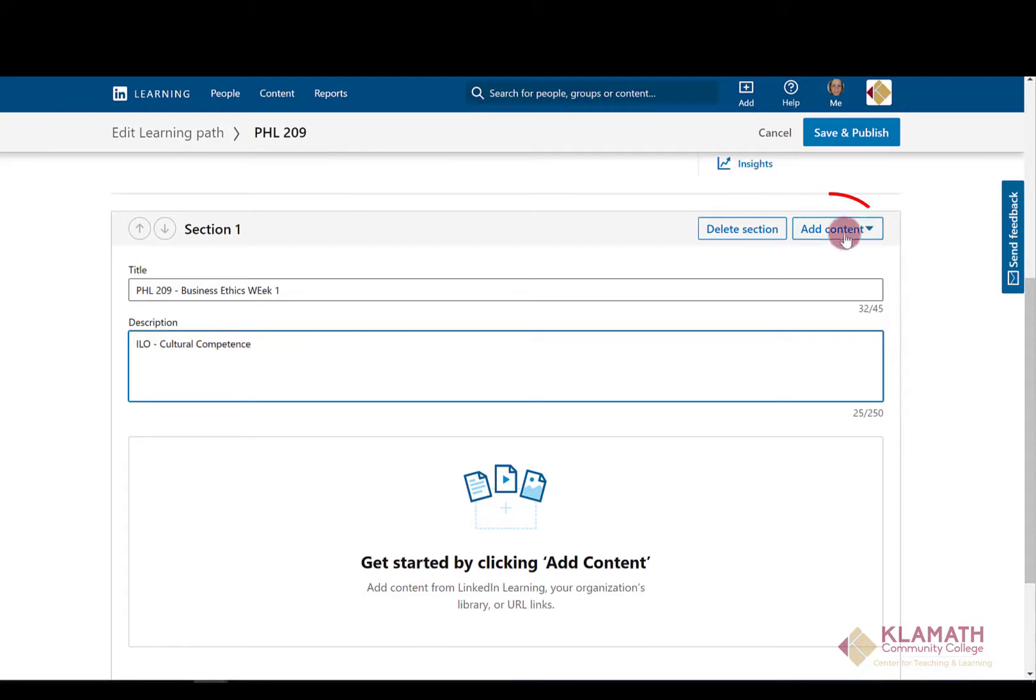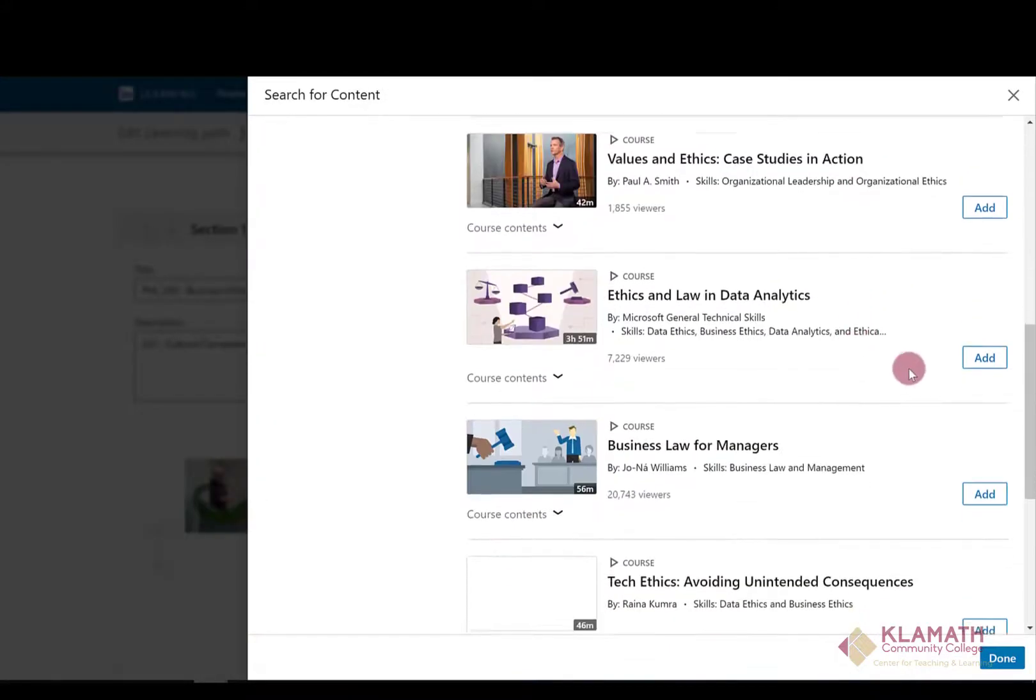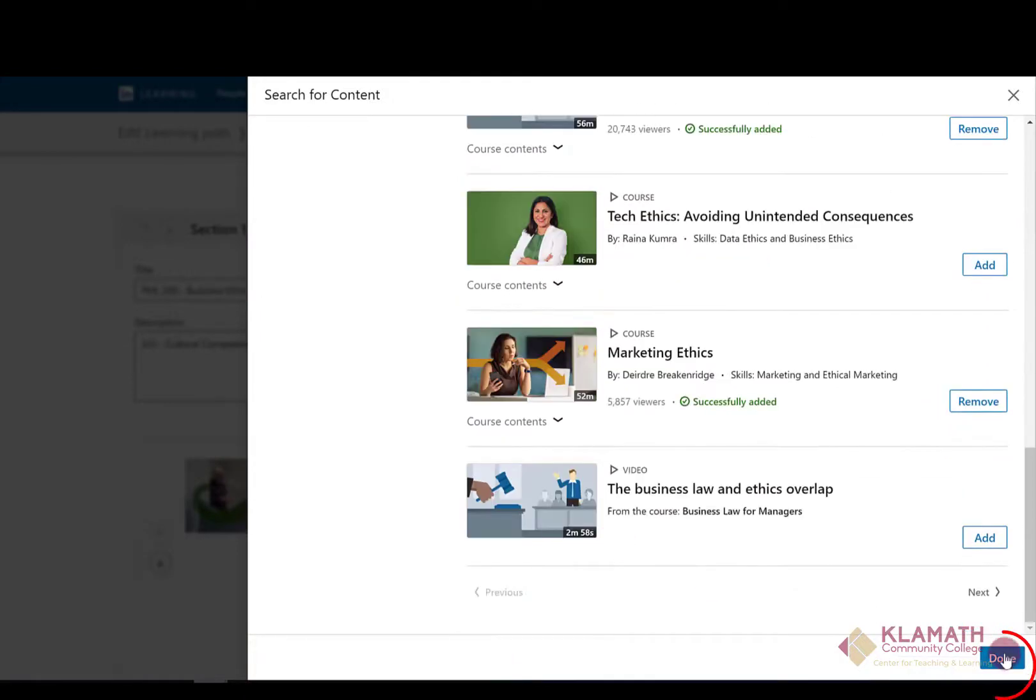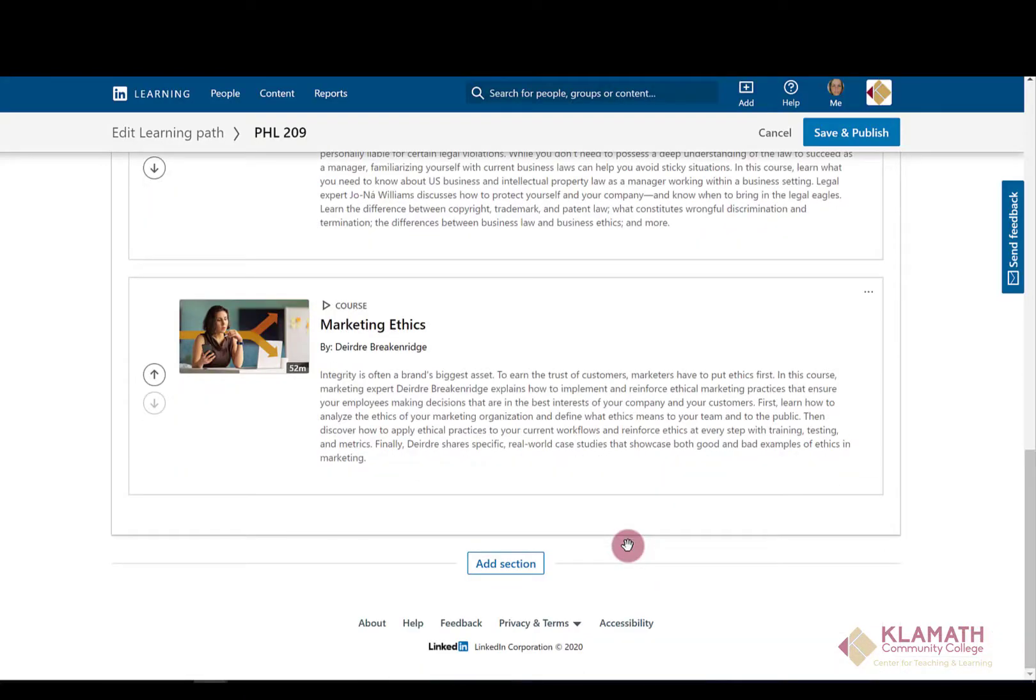From here you can add content. Select the content that you want to add to the learning path. When you are done selecting your courses, click on Done. And you will see your learning path here.